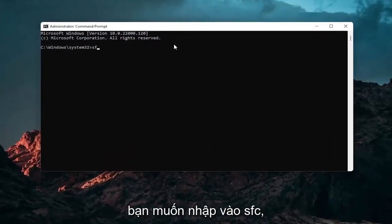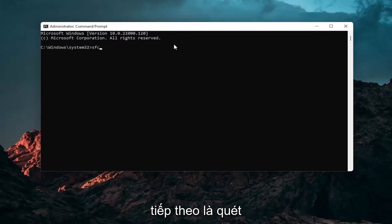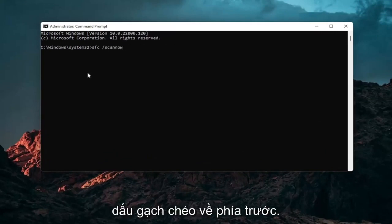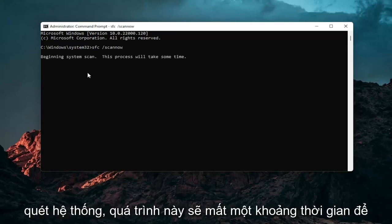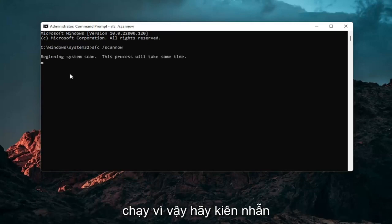And now into this elevated command line window, you want to type in SFC followed by a space forward slash scan now. Scan now should all be one word attached to that forward slash out front. Hit enter in your keyboard to begin the system scan. This will take some time to run, so please be patient.